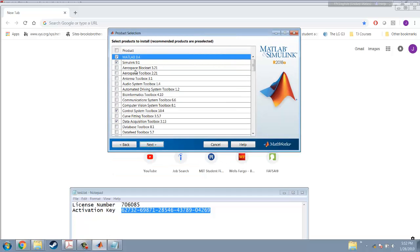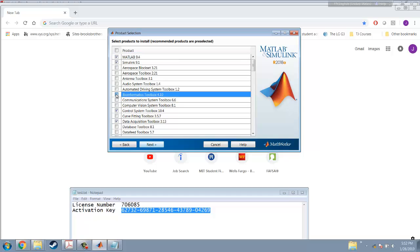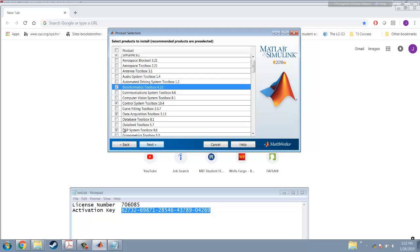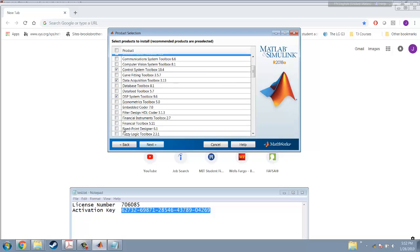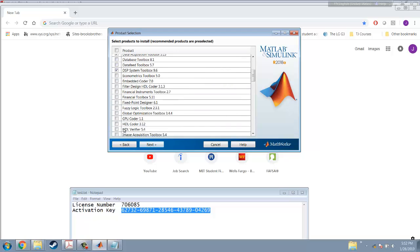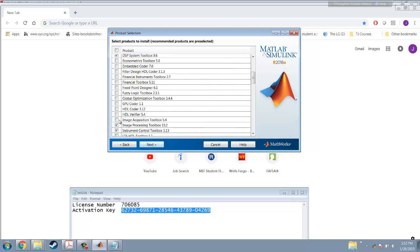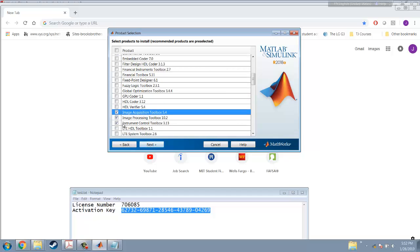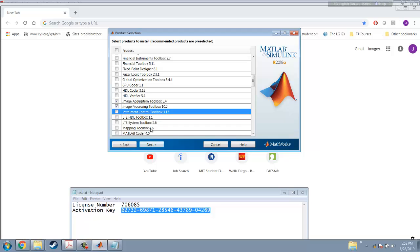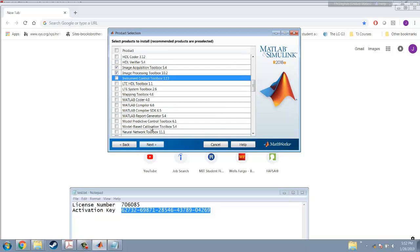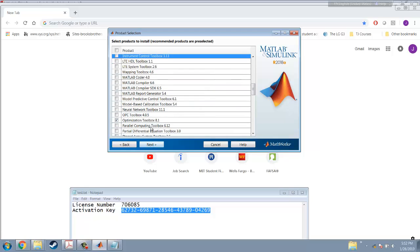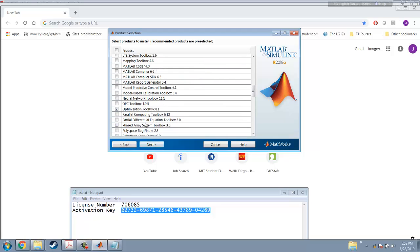Then there are a bunch of products here you can select. I don't think you'll use most of them. You can select some of them. Image processing toolbox, perhaps you need to select. I don't think the instrument. Optimization also. Neural network, perhaps it's good for you guys to select because there may be machine learning stuff in the future.